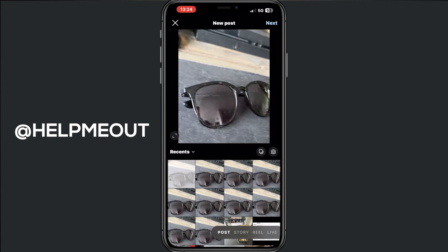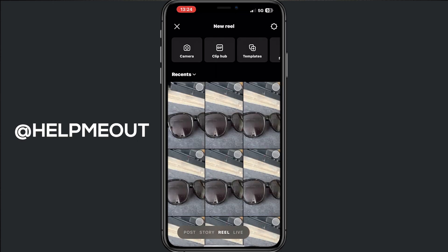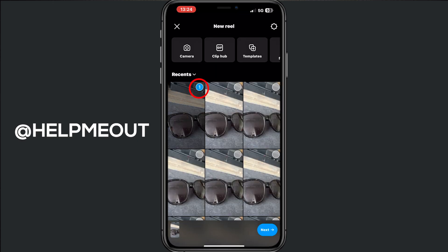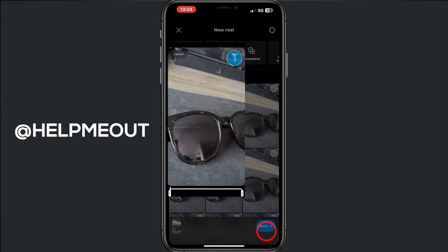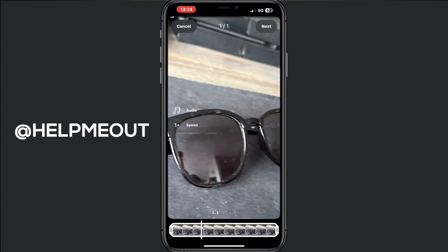From here I want to create a reel, so I tap on reel and then I tap on a photo or video — whatever you want. Then we do next. From here we can decide how long the picture has to be in our reel, but 4 seconds is fine for me. And then we do next.